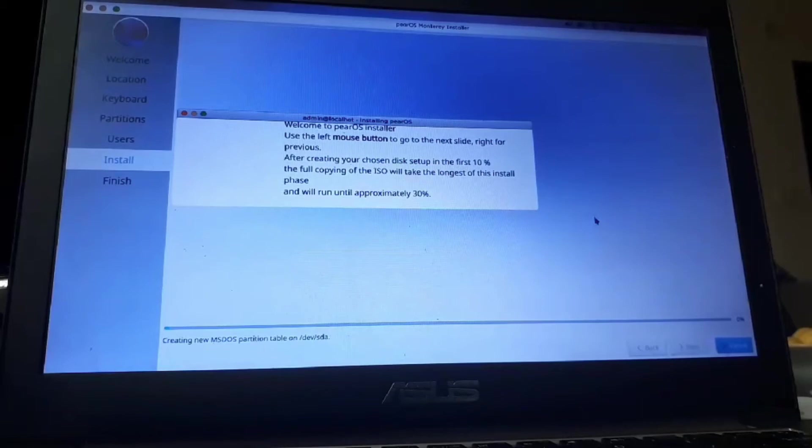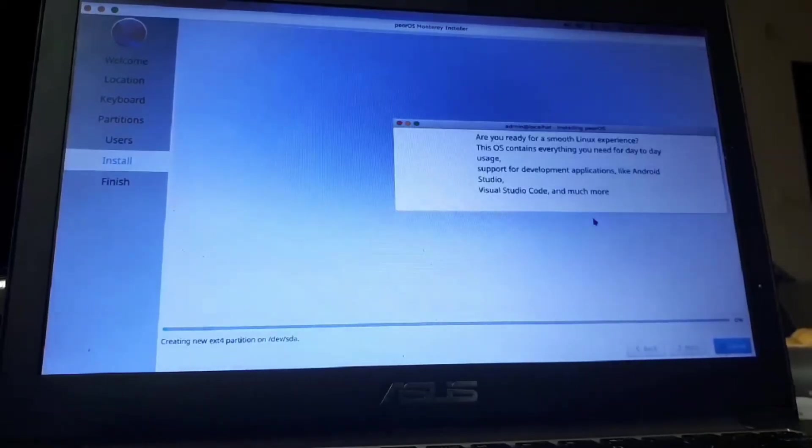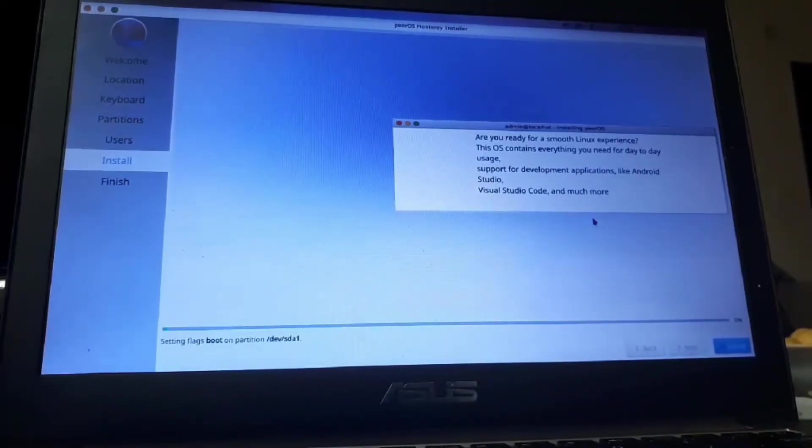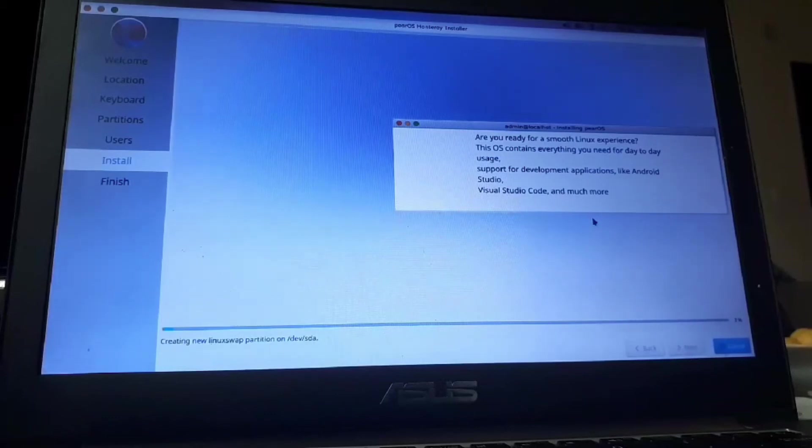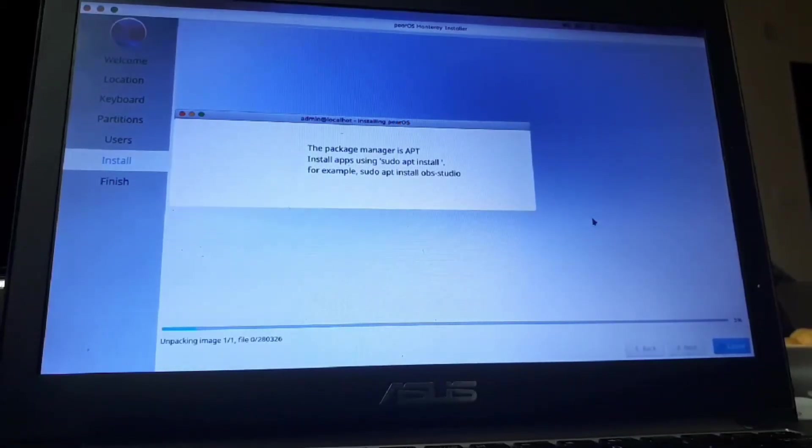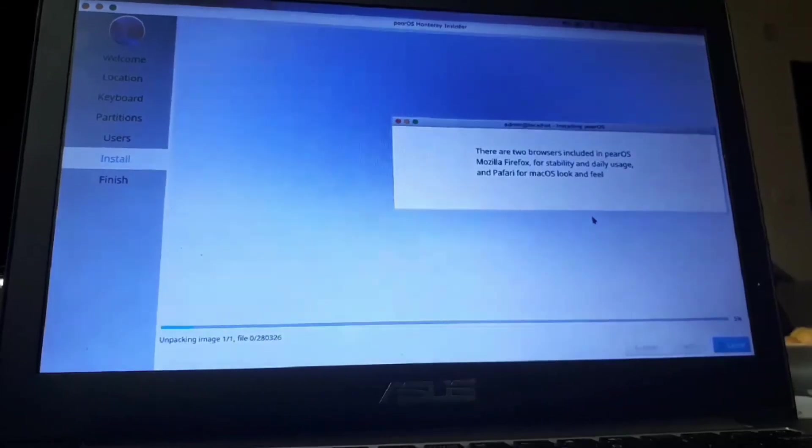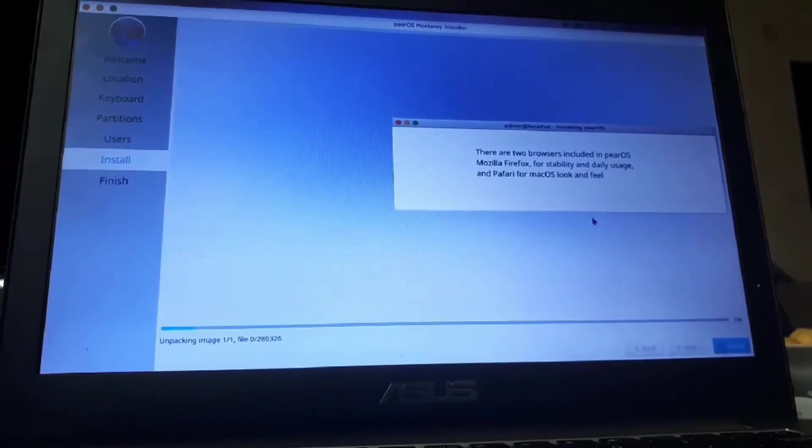Now, this may take some time. So, just sit back and relax while this is installing. You will need to copy a lot of files. And now enjoy it while it's installing.